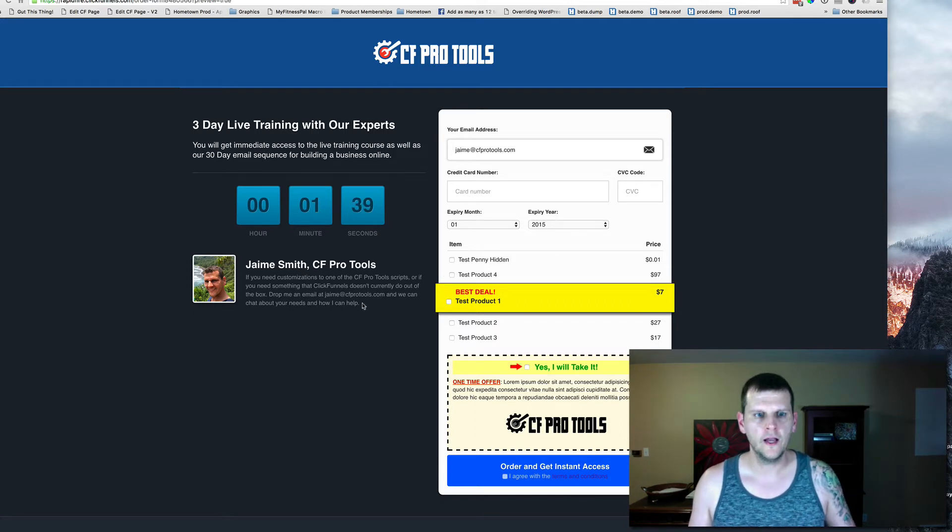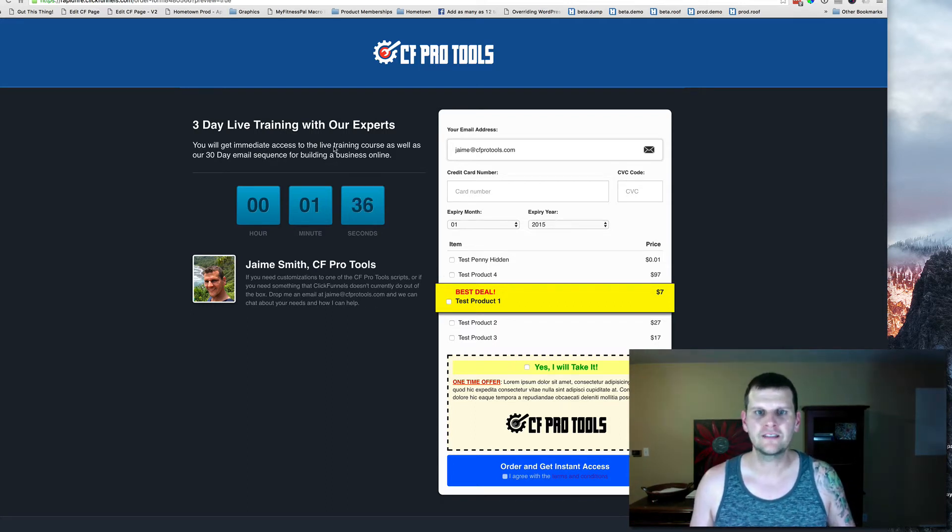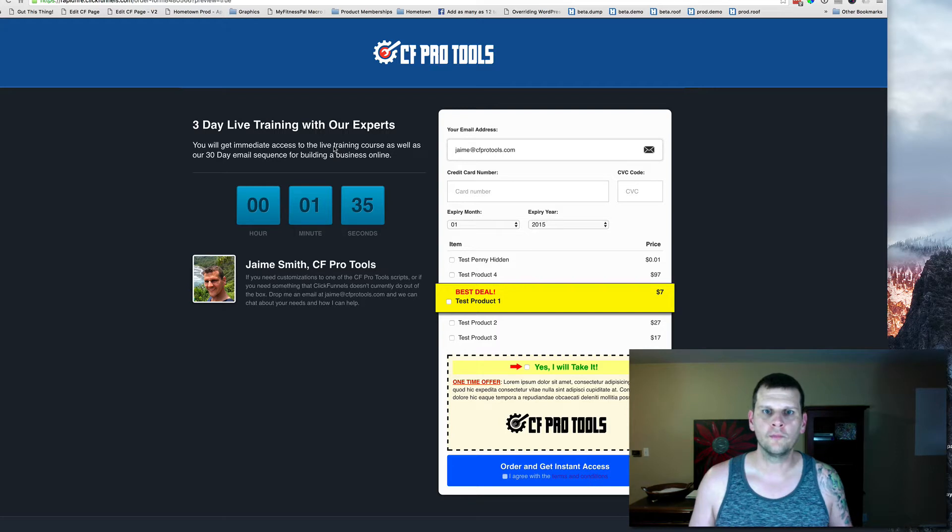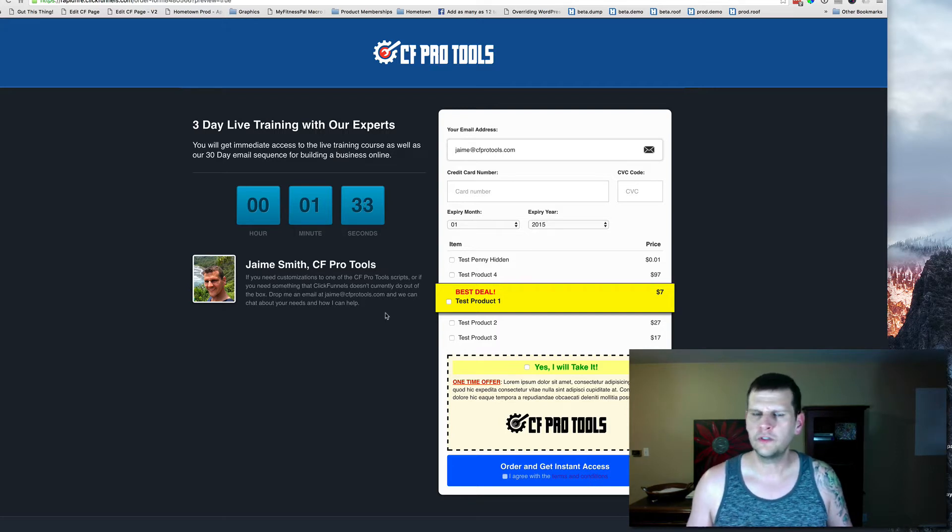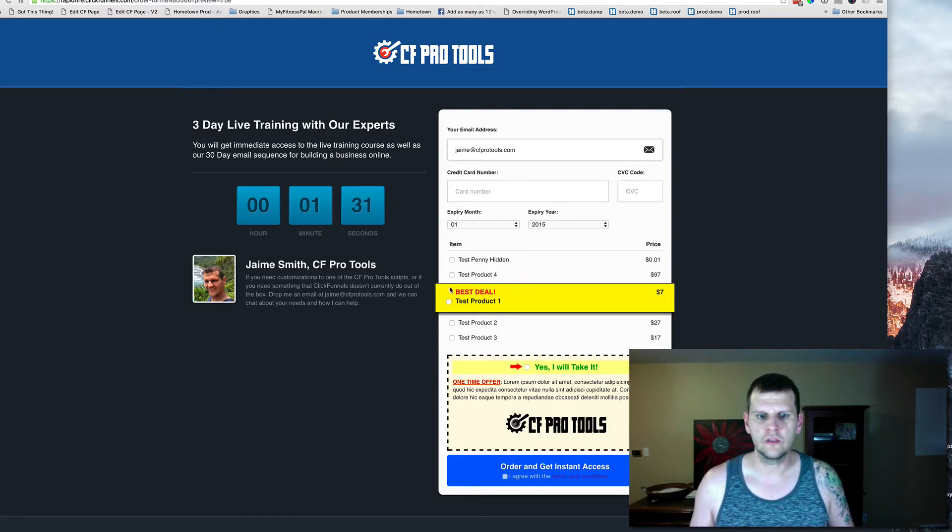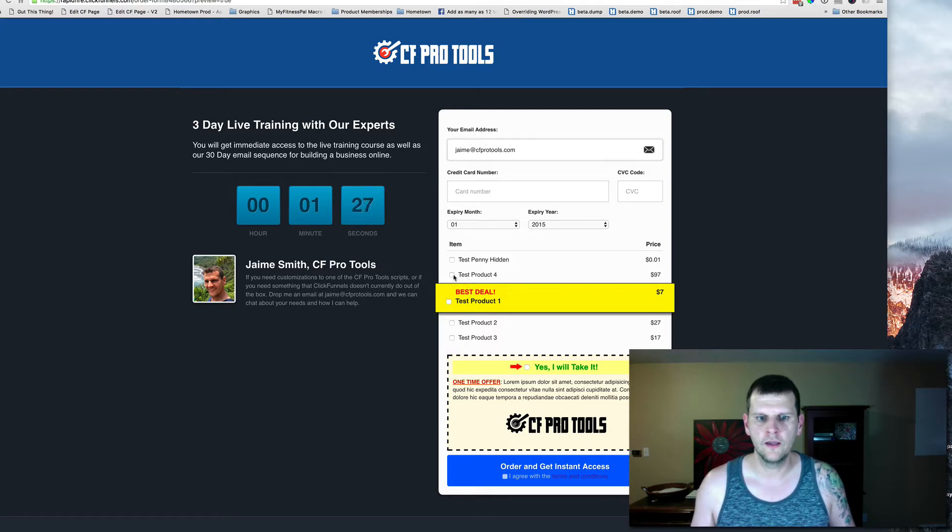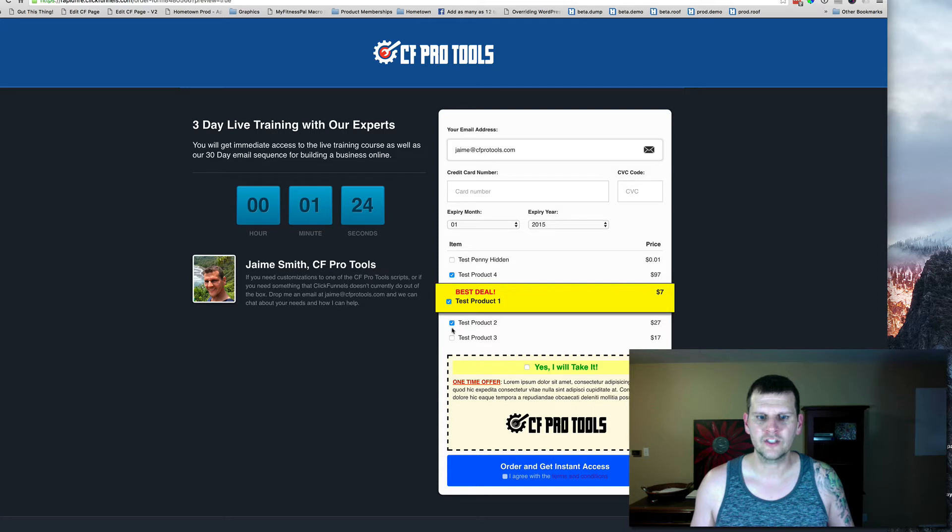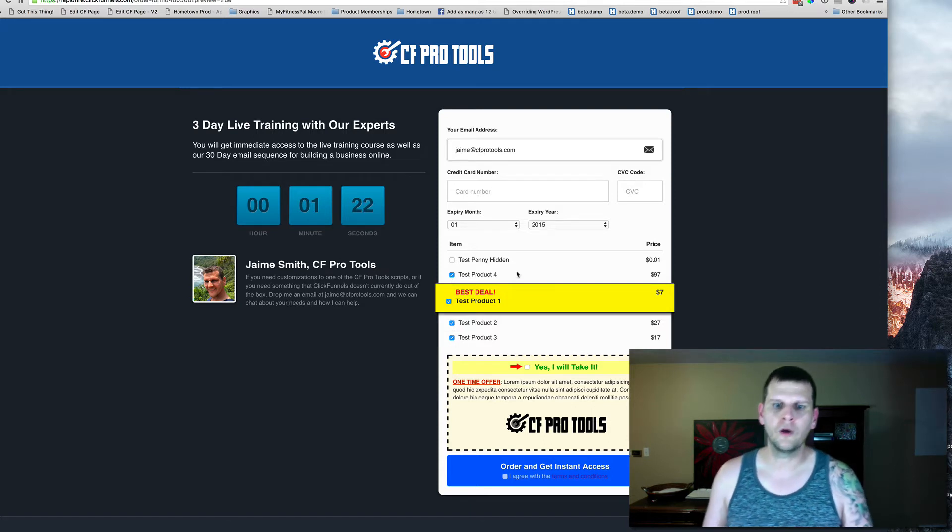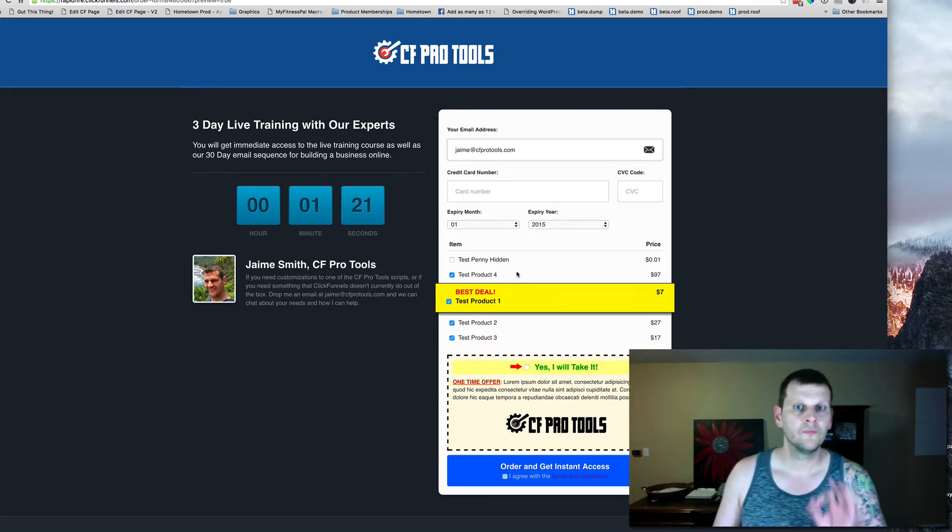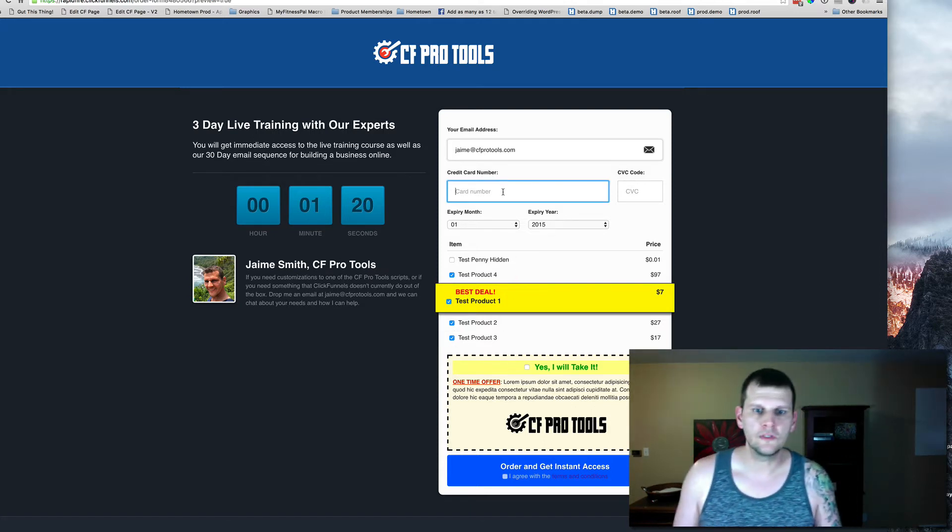So what you're looking at here right now is a test order form that I've put together, but it might be a little bit different than what you see. The test order form here, instead of having radio buttons for the product selectors, are actually check boxes. We're going to actually check multiple products. That's not the coolest piece, though. The coolest piece is this.